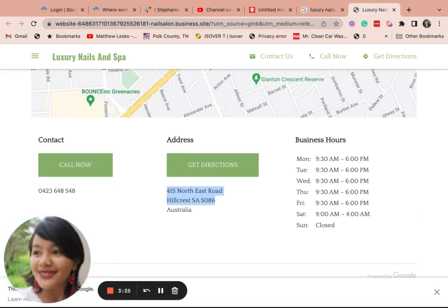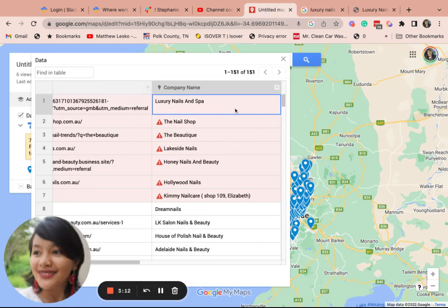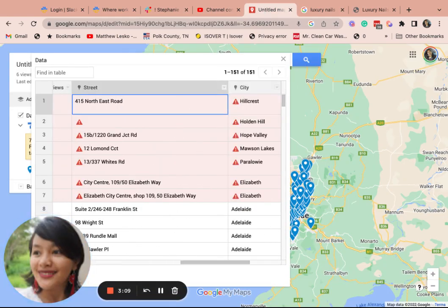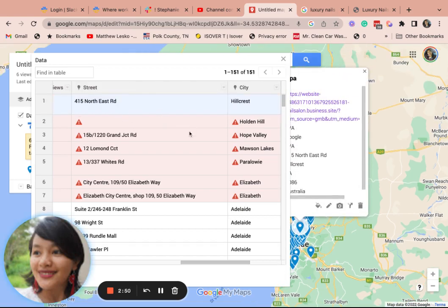If they have no website you can also go to their Facebook page, and your last option is Google. The most reliable sources are the website first, then Facebook, then Google. So let's see — it's 415 North Hillcrest. You can see the error might just be the spaces or formatting.